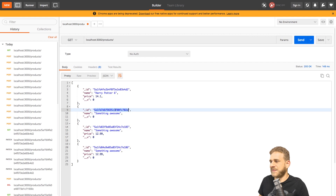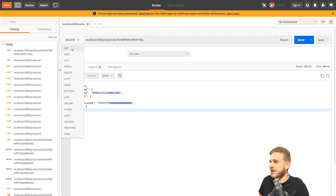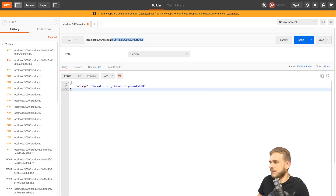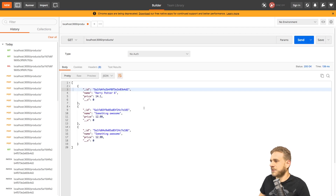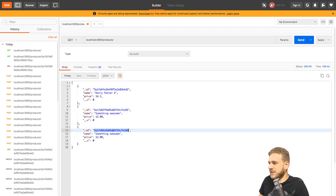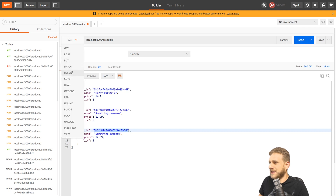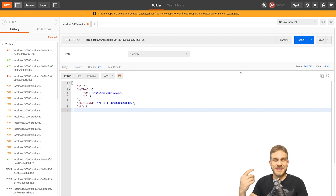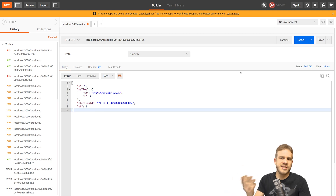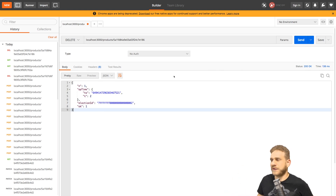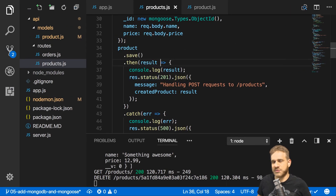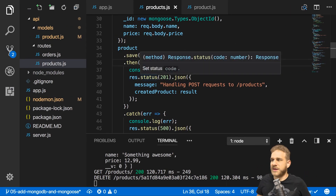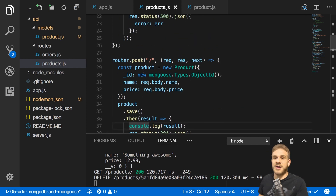Let me quickly clean up the data by sending a couple of DELETE requests to remove the product without a valid price and the 'something awesome' products. That also shows us another issue I want to work on in this video: the response. Right now it's not a good response and certainly doesn't fulfill the RESTful constraints I mentioned earlier — responses should be self-descriptive. So we want to provide better responses.